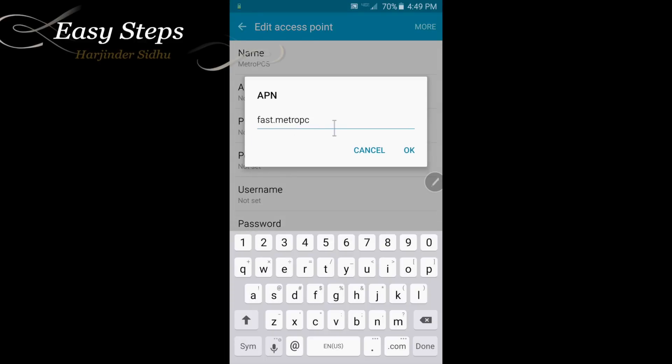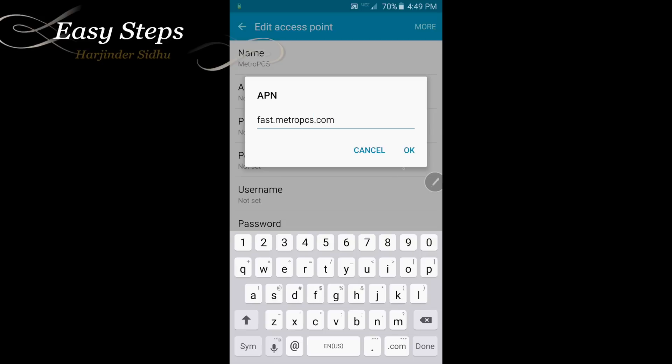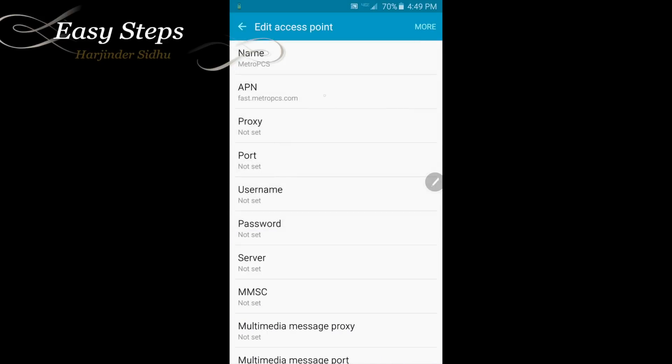APN. In the APN field, we're going to write down fast.metropcs.com and we're going to say okay. These are the two changes we're going to make into this field, name and APN. The rest, we are not going to touch it. We're going to leave as default.